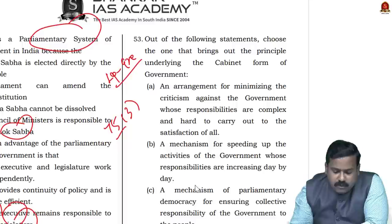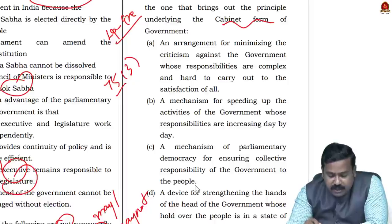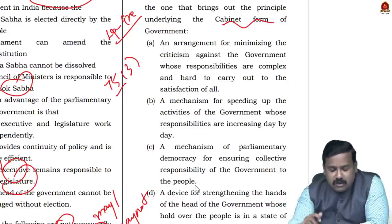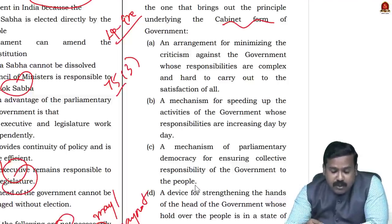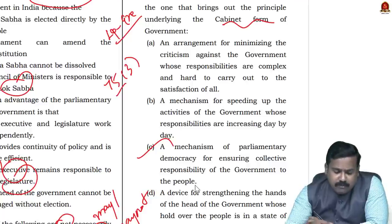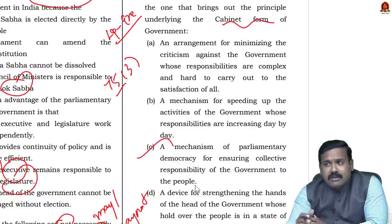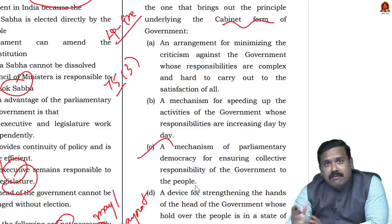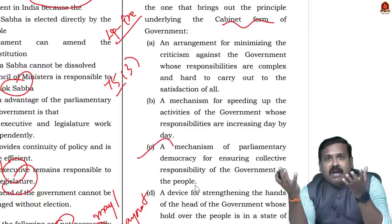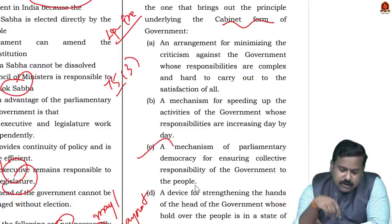Question 49: Which statement brings out the principle underlying cabinet form of government? People might confuse options B and C. A cabinet is the creamy layer of the council of ministers for fast decision-making, but the underlying principle is collective responsibility. The cabinet has collective responsibility — this has been the case from the beginning, not just since government responsibilities expanded. So the correct answer is collective responsibility. This is again an NCERT-based question.